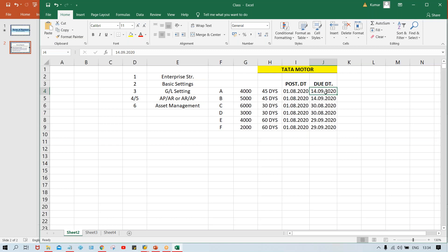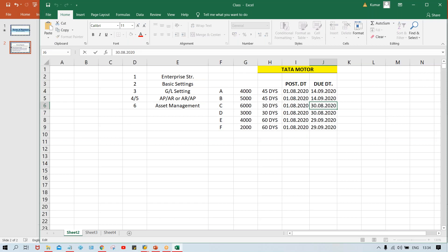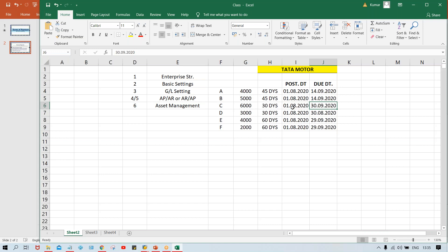Manual calculation also introduces the risk of errors. For example, if an invoice is supposed to be due in August but someone enters September by mistake, the vendor receives payment a month late. The vendor will obviously not be happy with such a payment delay.